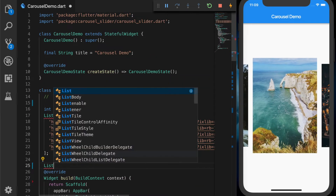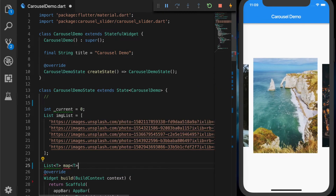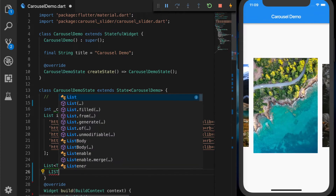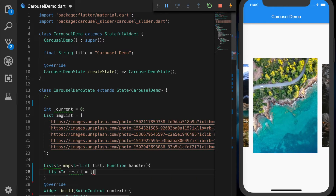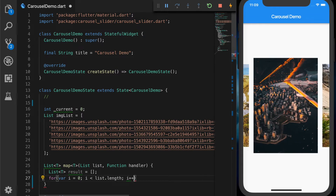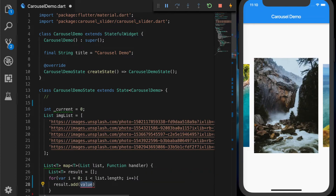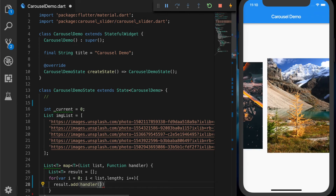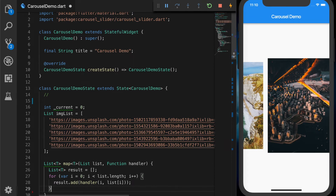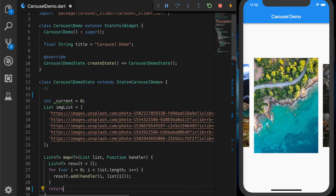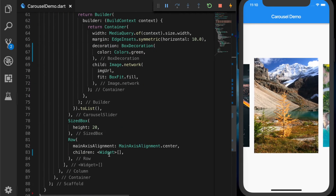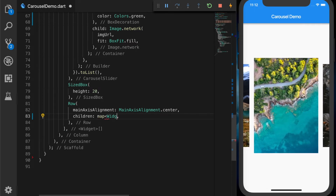We are going to write a mapping function. It's a generic object — List of T — and map will take a list and a function; let's call the function handler. It will return an object with the image and the function. We loop through the list of images, call result.add with the handler, and we will have the current index and the image. Let's return the result.